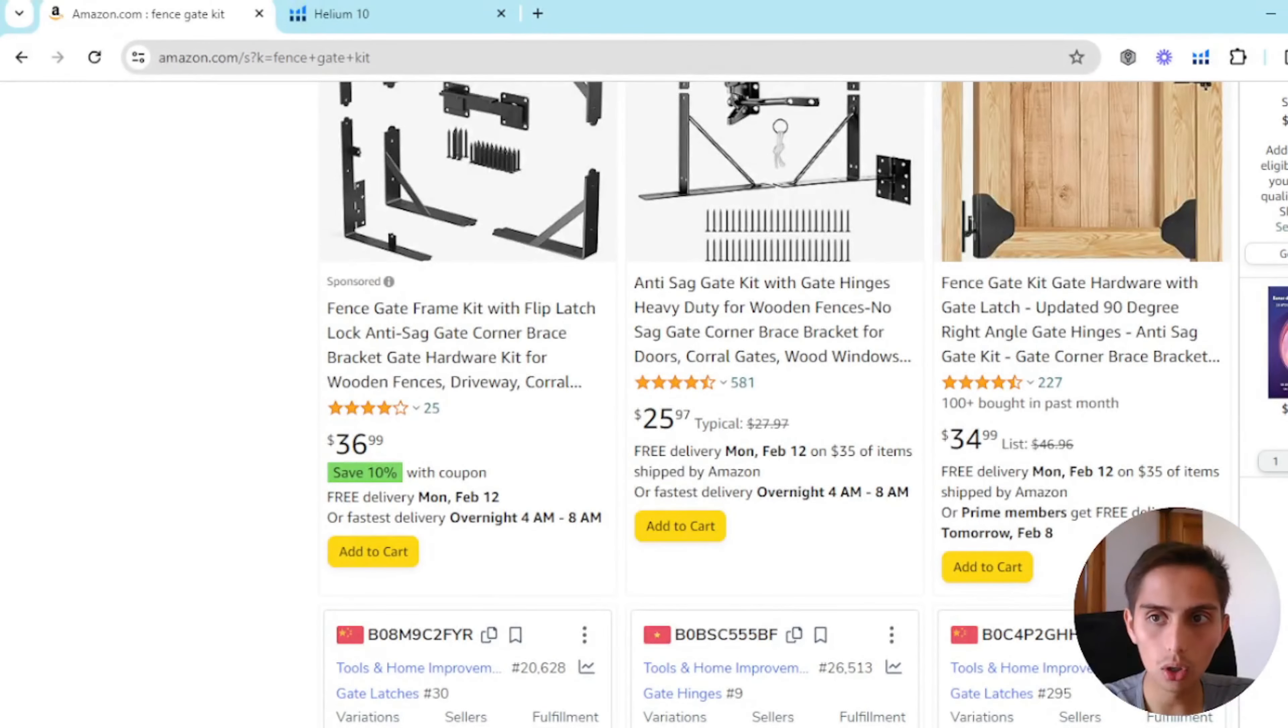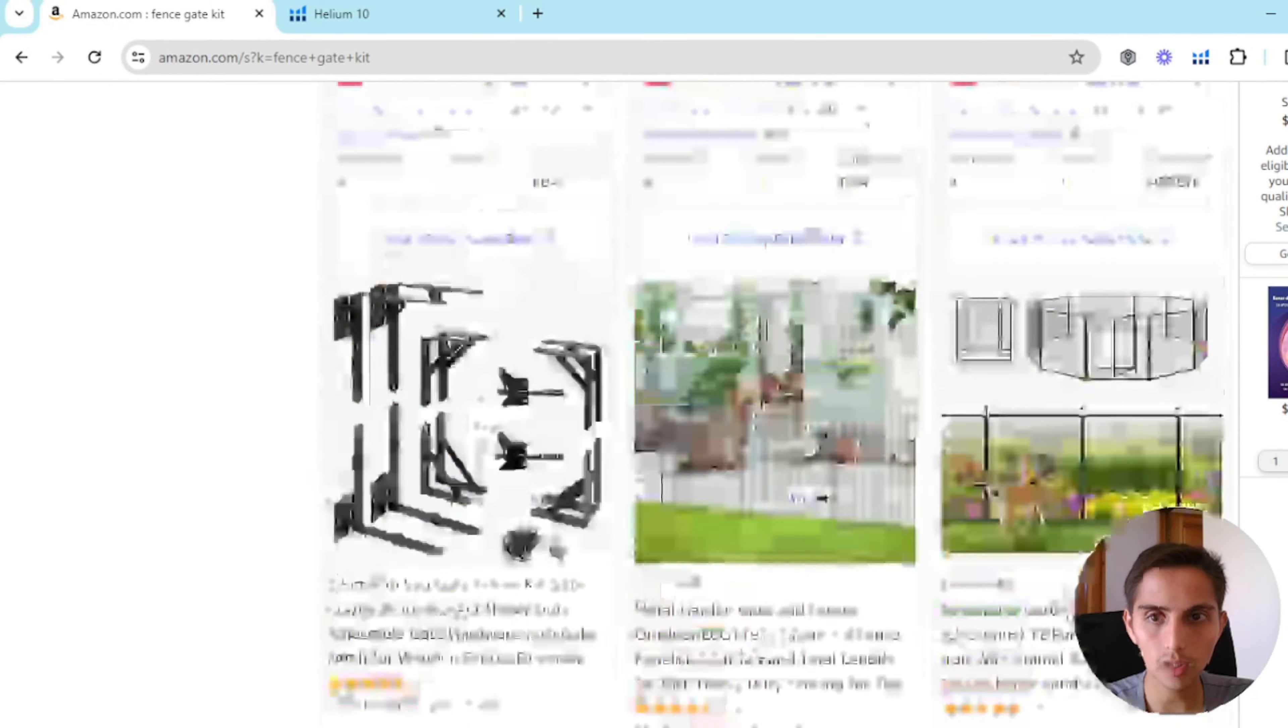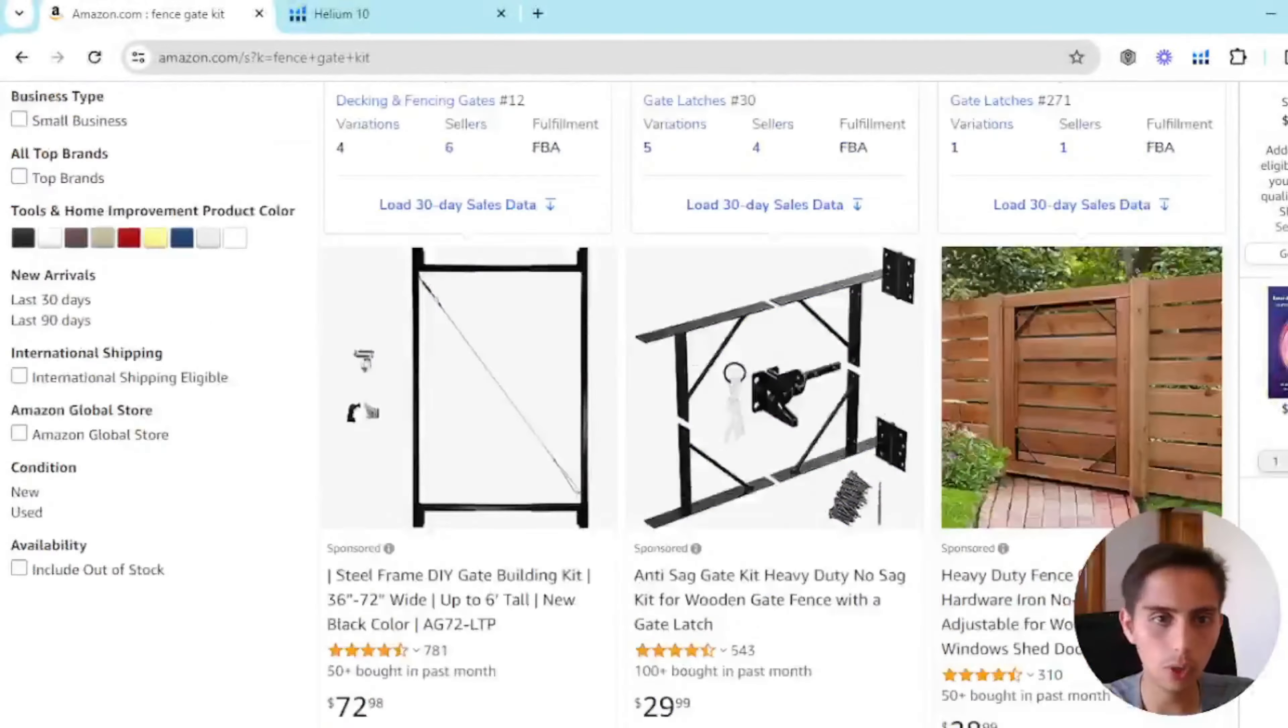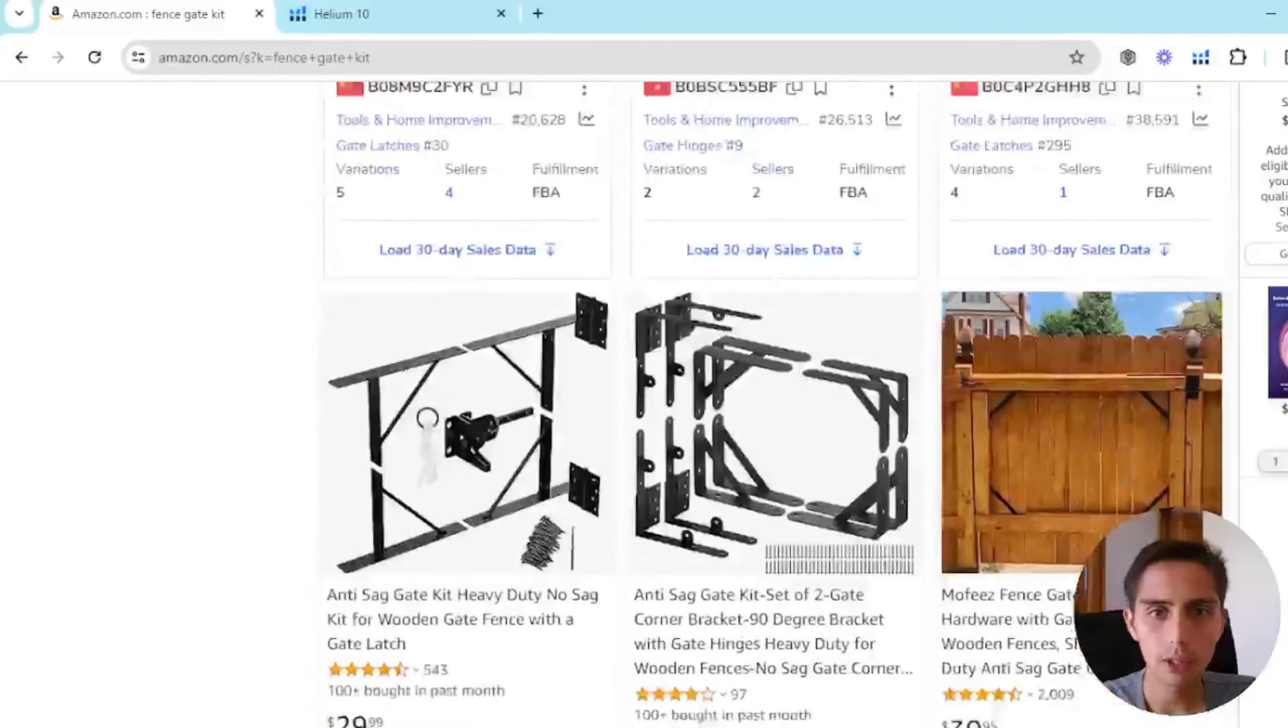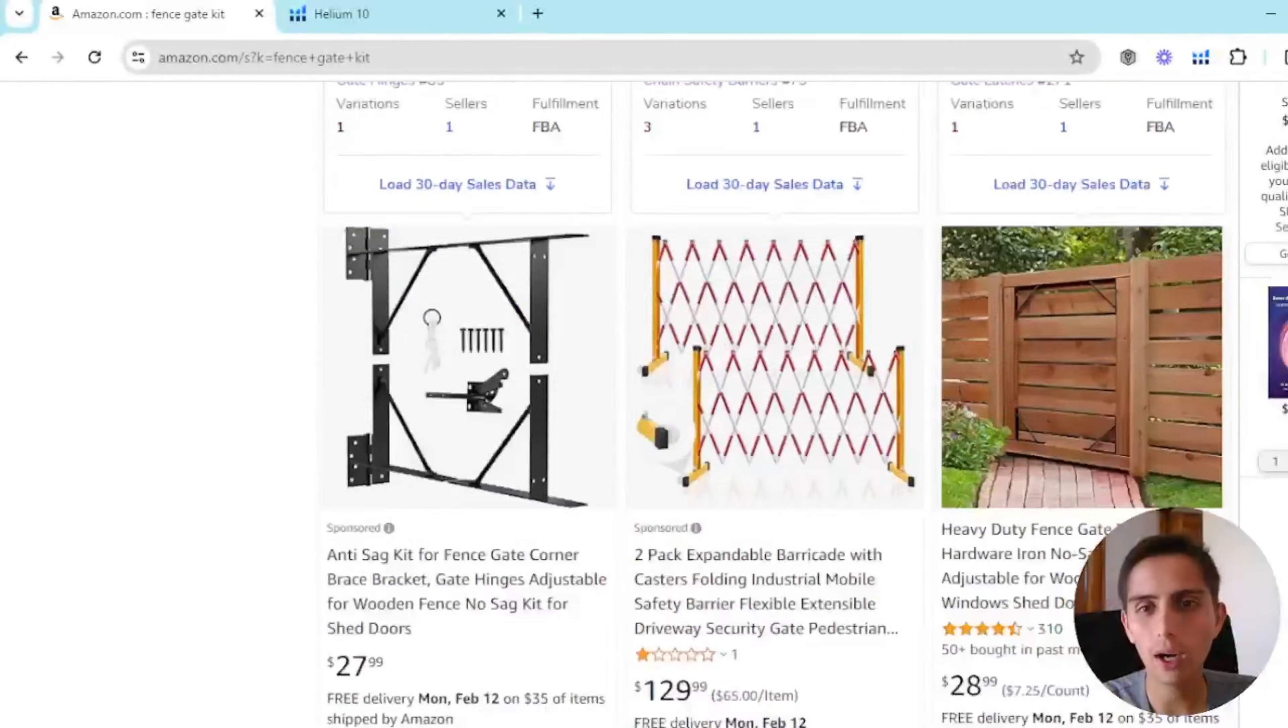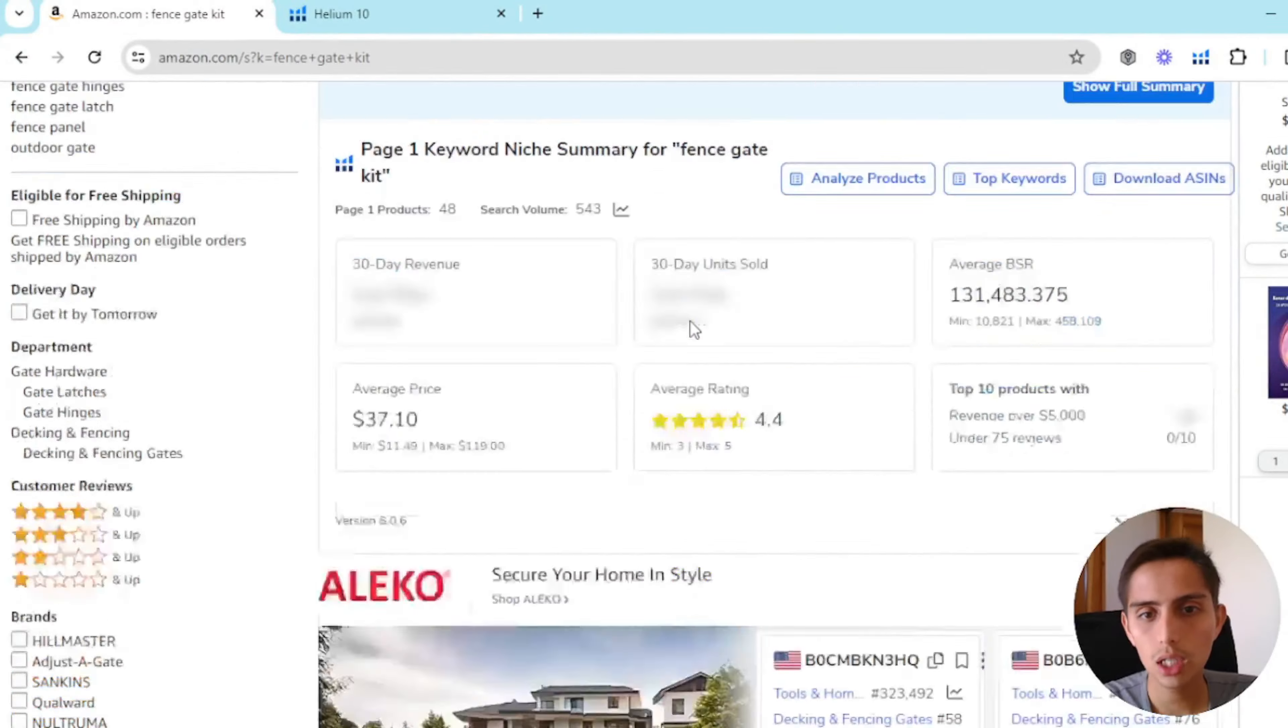So our goal, our objective is to get here. To get within the first two, three, four, five lines in the first page.